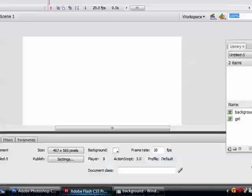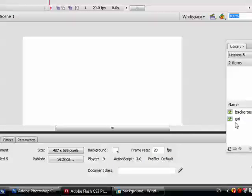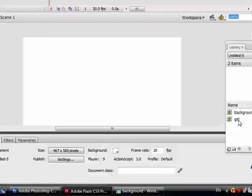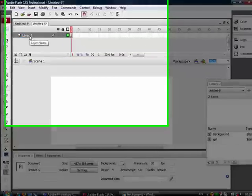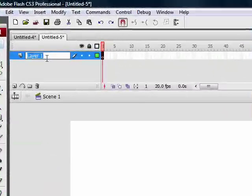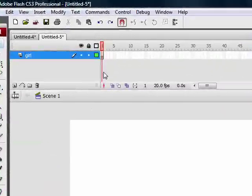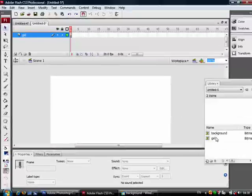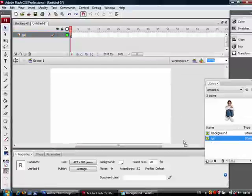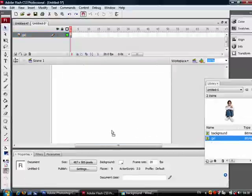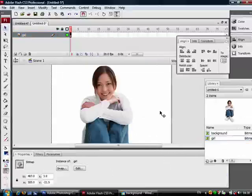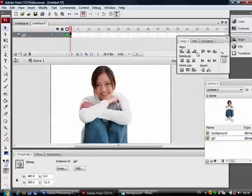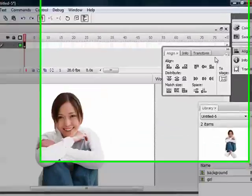I grabbed the two photos into Flash. I will go ahead and call layer 1 'girl'. In the first frame, I will enter the girl into the stage and make sure it's aligned to the center.